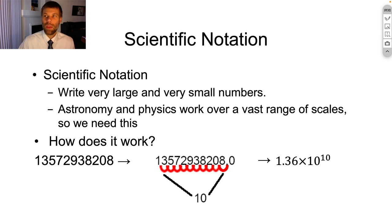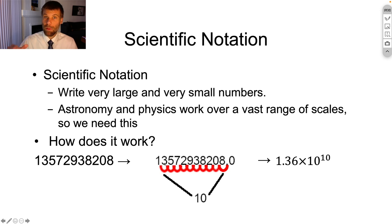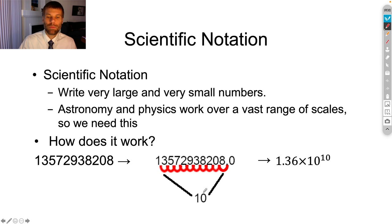How does this work? What we do is we effectively move the decimal point in a number. So we take this decimal point and we move it to the left — in this case, 10 spaces. So this number, 1,357 and so on, we can turn into scientific notation. It becomes 1.36, because I've rounded, times 10 to the 10th power. So we move 10 decimal places, and that number 10 ends up being the exponent in my exponential term.